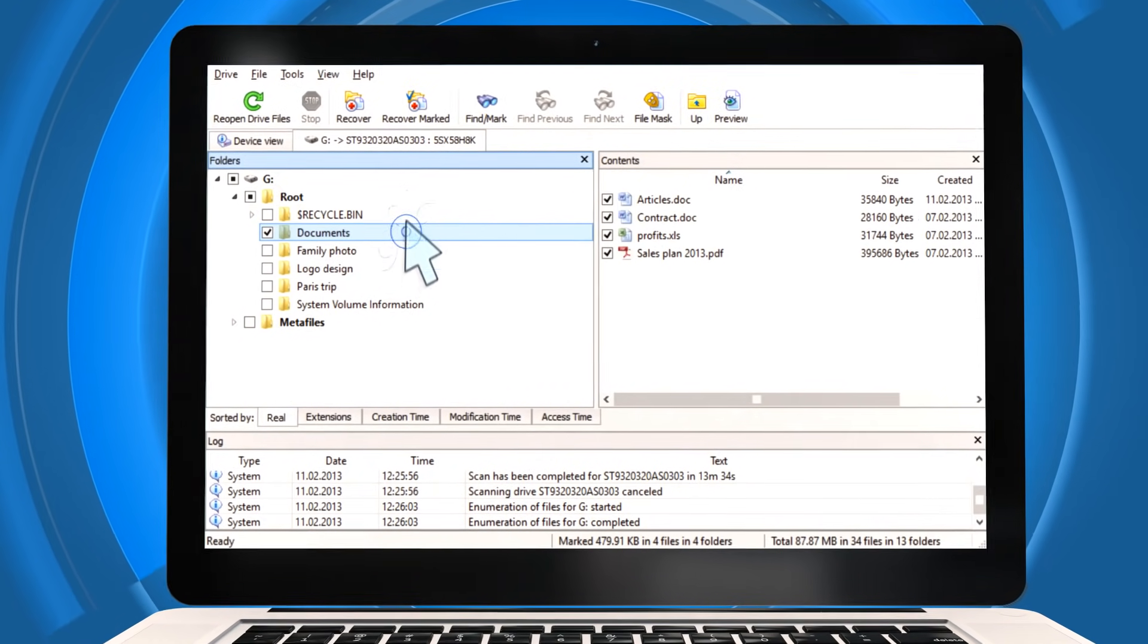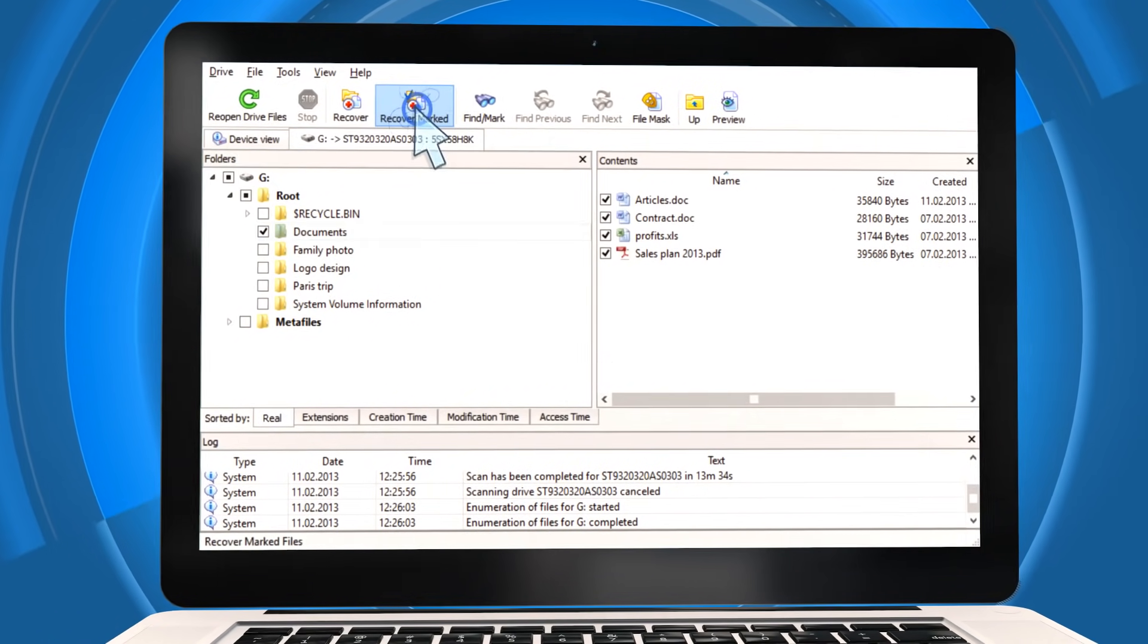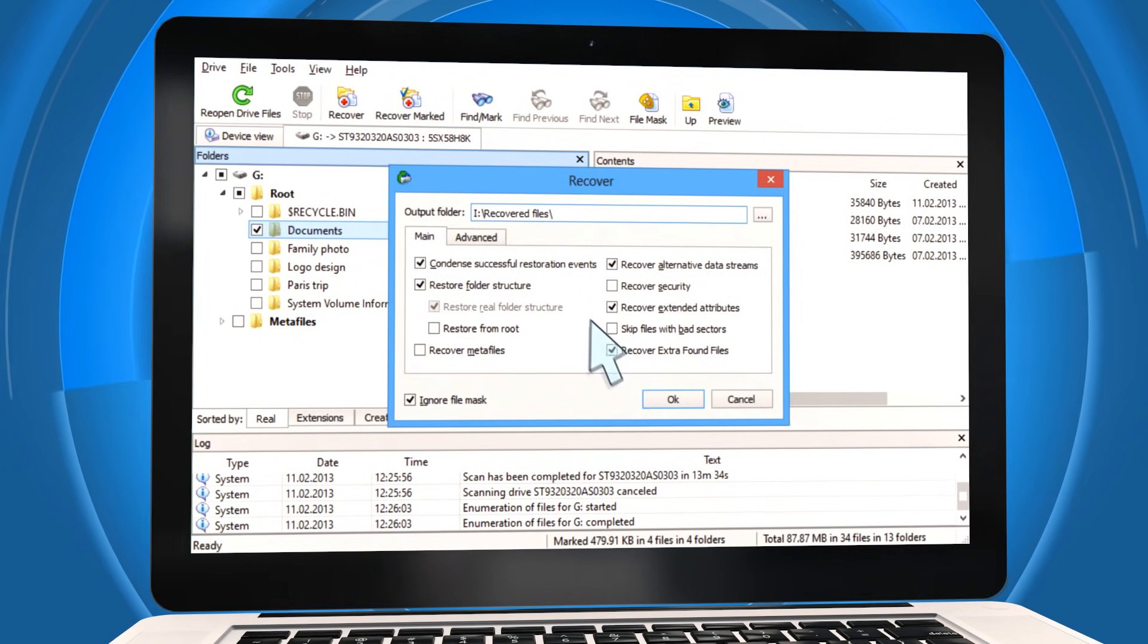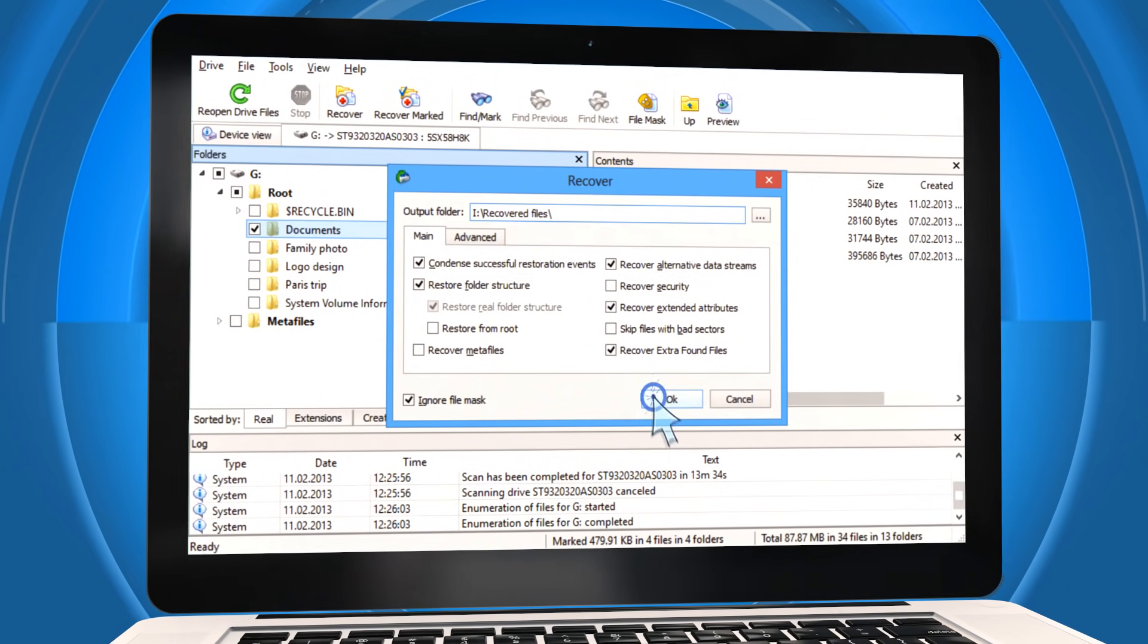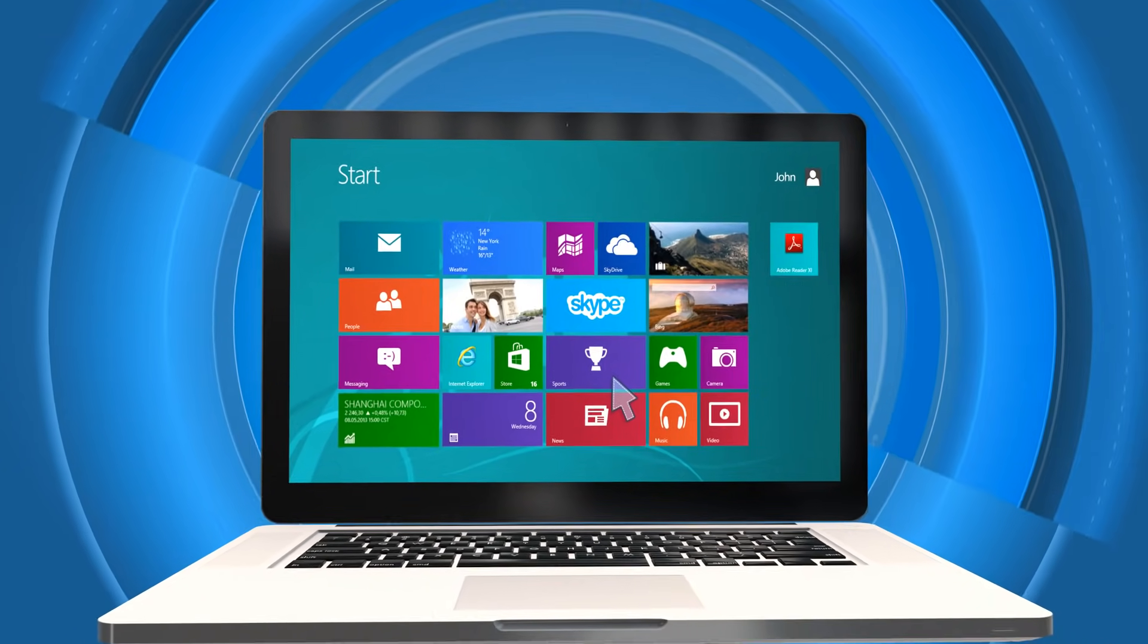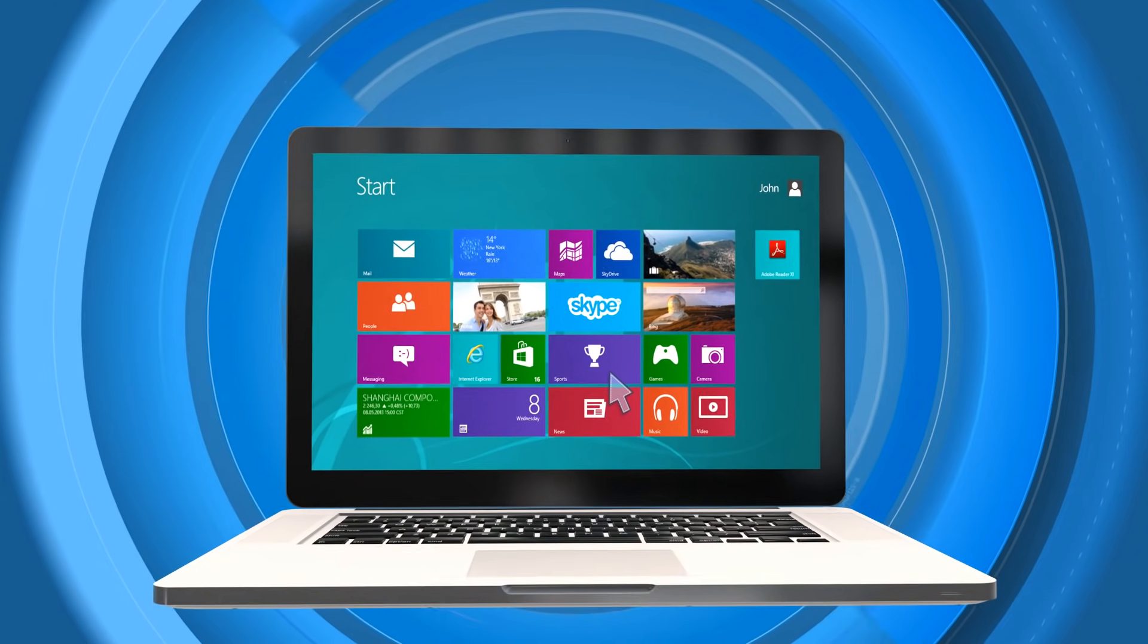Now, you just need to select another place to save the files you've recovered. Done! All the files are back and ready to use again.